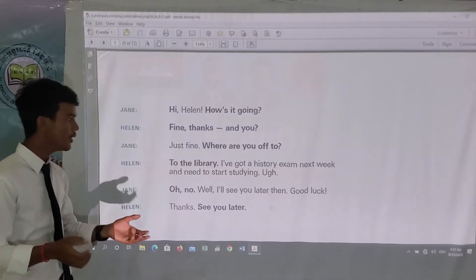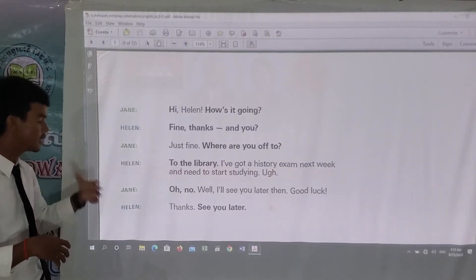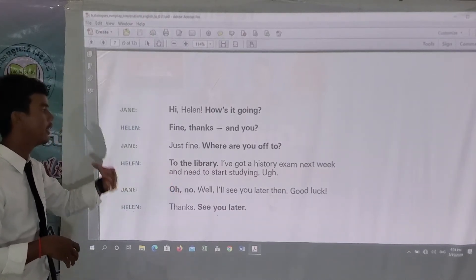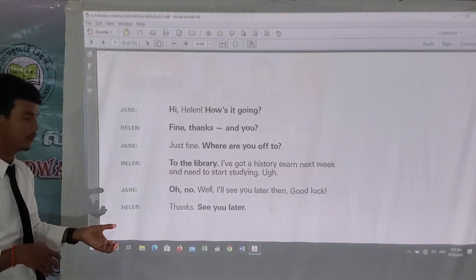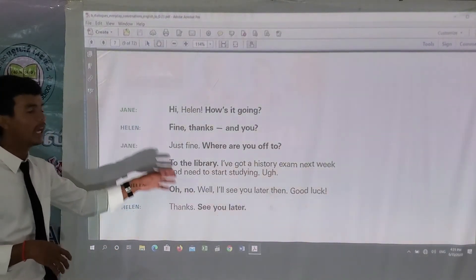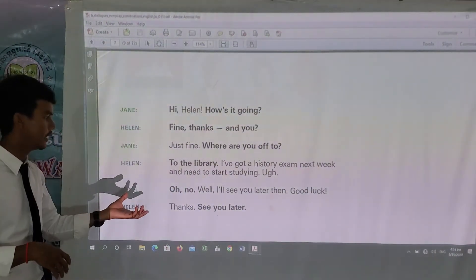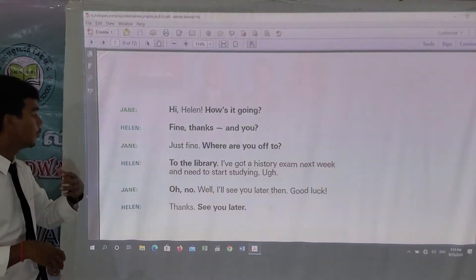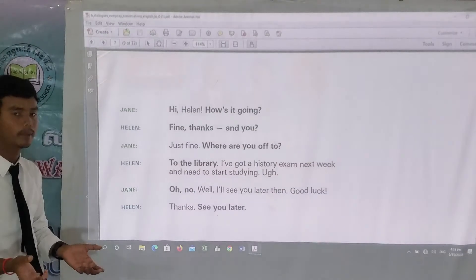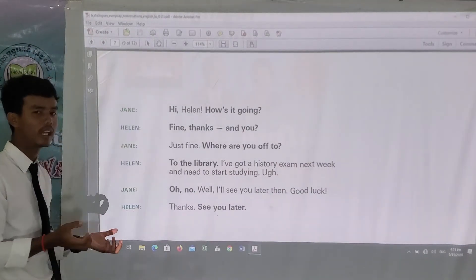'Where are you off to' — this sentence is informal greeting. In formal greeting they would ask 'where are you going to?' 'To the library' is an informal answer. In formal speech, the full answer would be 'I'm going to the library,' but in informal speech they just say 'to the library.'